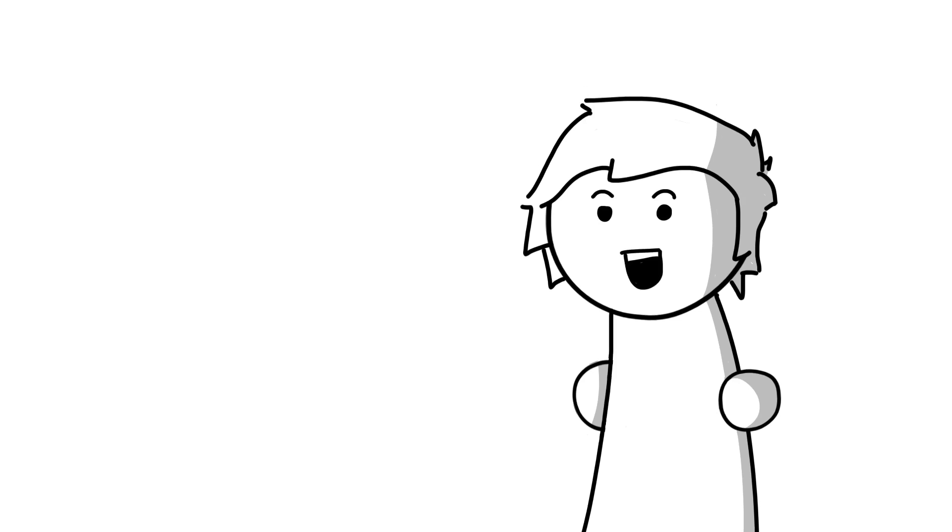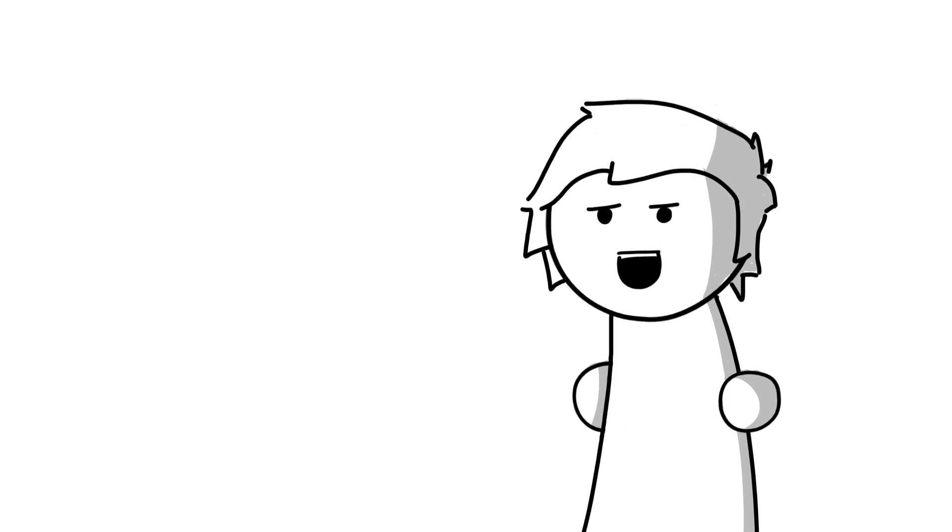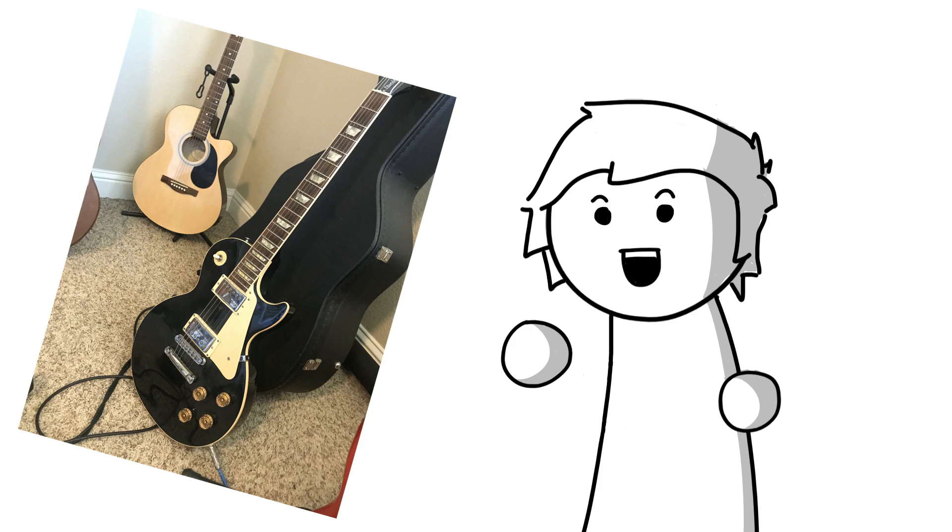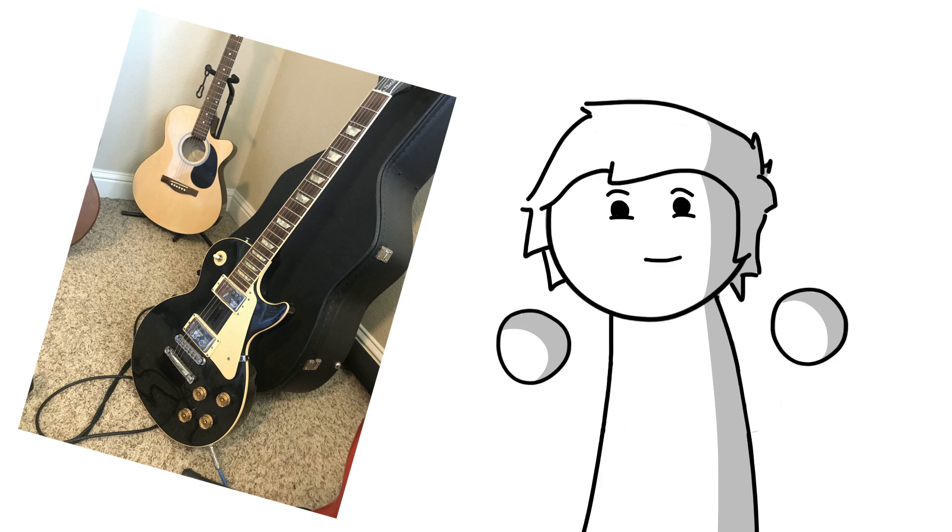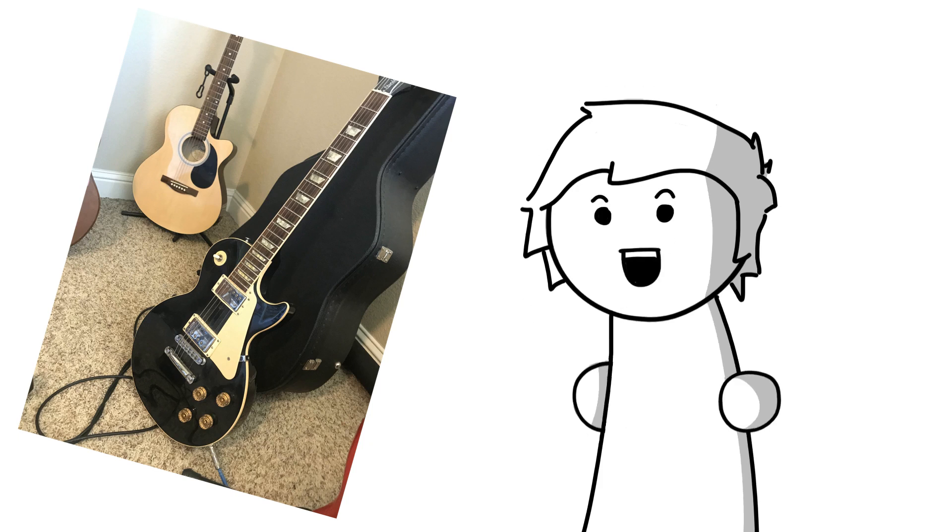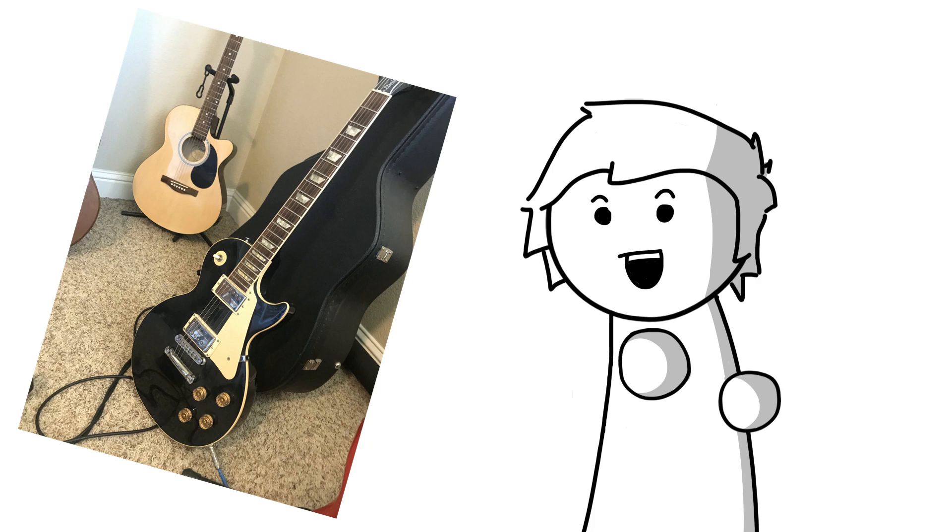Then there's my dad's guitar. This thing is actually pretty expensive. It is a classic Les Paul, which isn't the rarest guitar in the world, but I mean, it ain't common. Although I keep it in my room and I use it way more than my dad ever does, I know that it is very much more his guitar than it is mine.